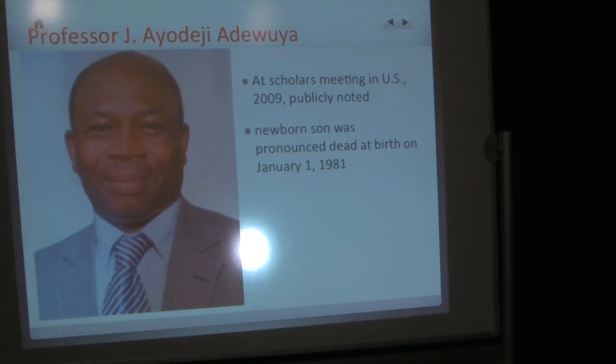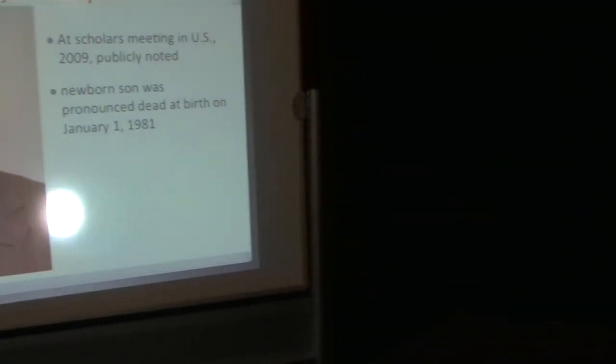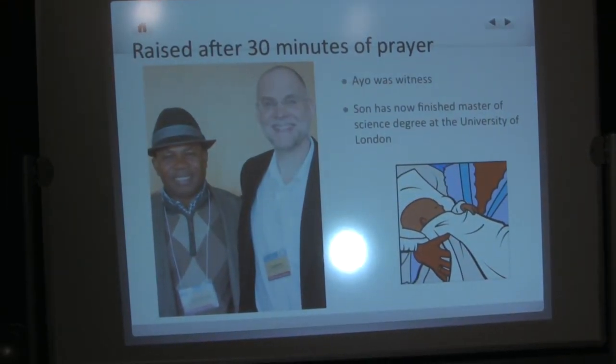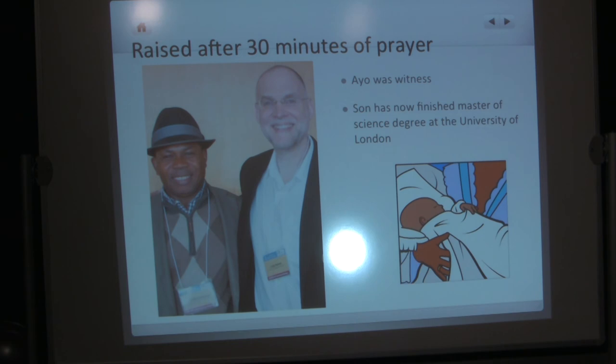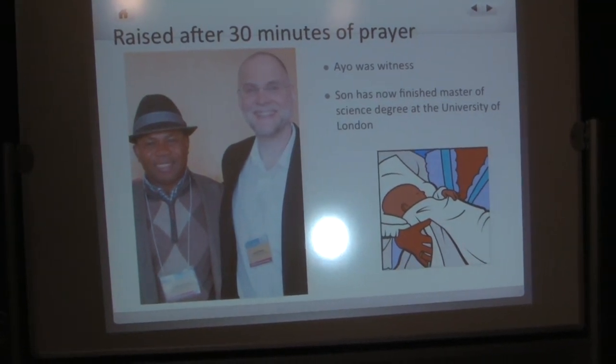I was giving some of these accounts at a scholars conference because scholars in the West often don't believe in these things. And we come to the miracle stories in the gospels or acts and treat them as if they're problematic. So I was suggesting that maybe if we listened more to some accounts from the majority world, we might learn some things about at least a different way of looking at this. And when I finished, one of the people who had a question or comment was Professor Ayodeji Adewuya, Ayo we call him. He stood up in the back and he said, actually, he's a professor in the U.S. now, but he's from Nigeria. He said, when my son was born in 1981, he was pronounced dead at birth. We prayed for him for half an hour. Originally, I had written down 20 minutes. He said, no, it's 30 minutes. But they prayed for him for half an hour and his son came back to life. His son had no brain damage and his son has now finished his Master of Science degree at the University of London.